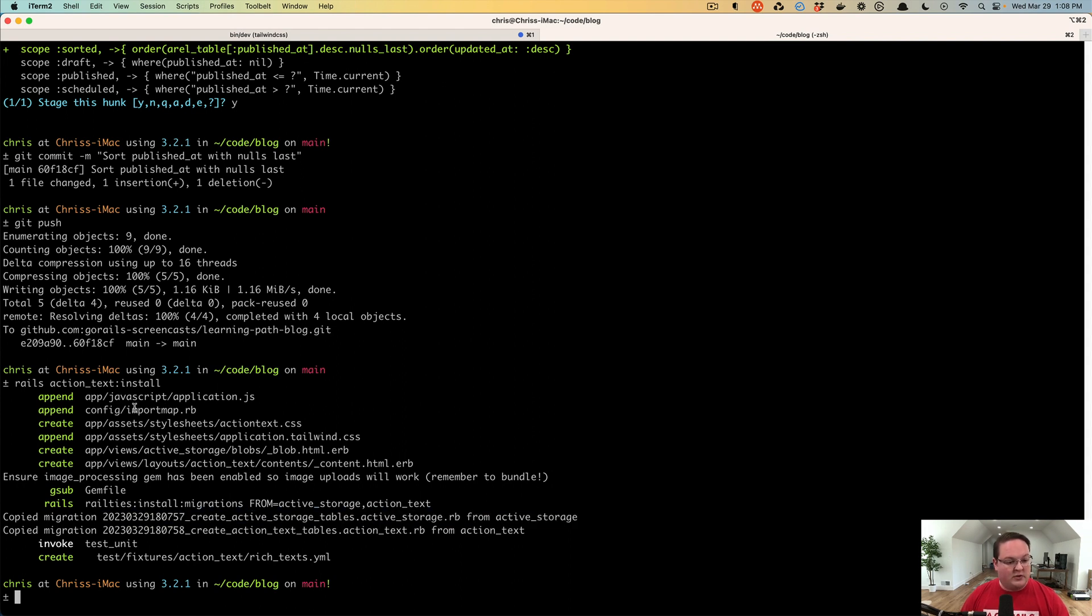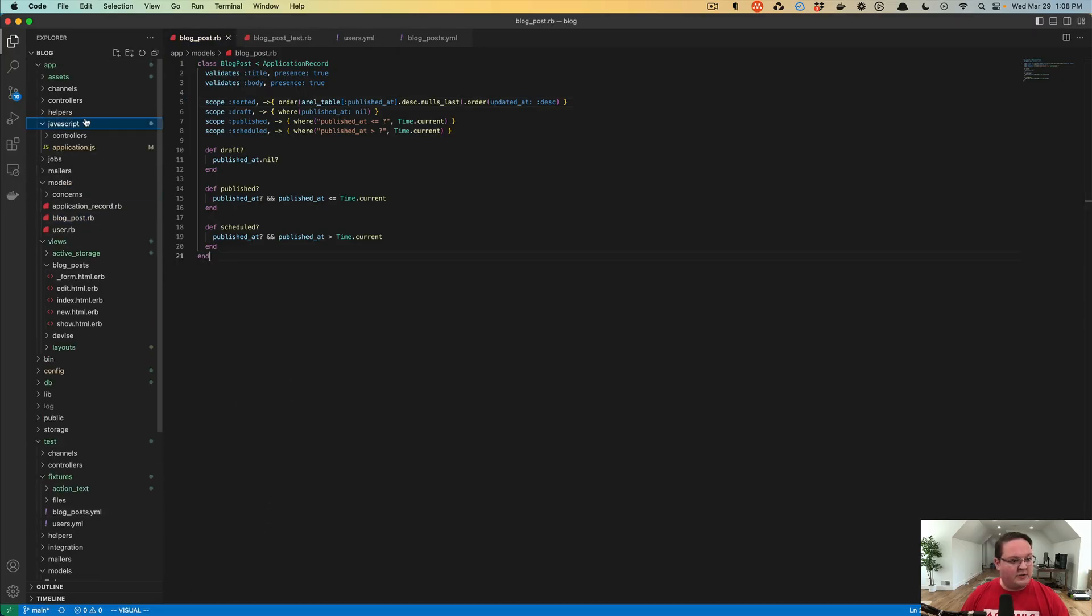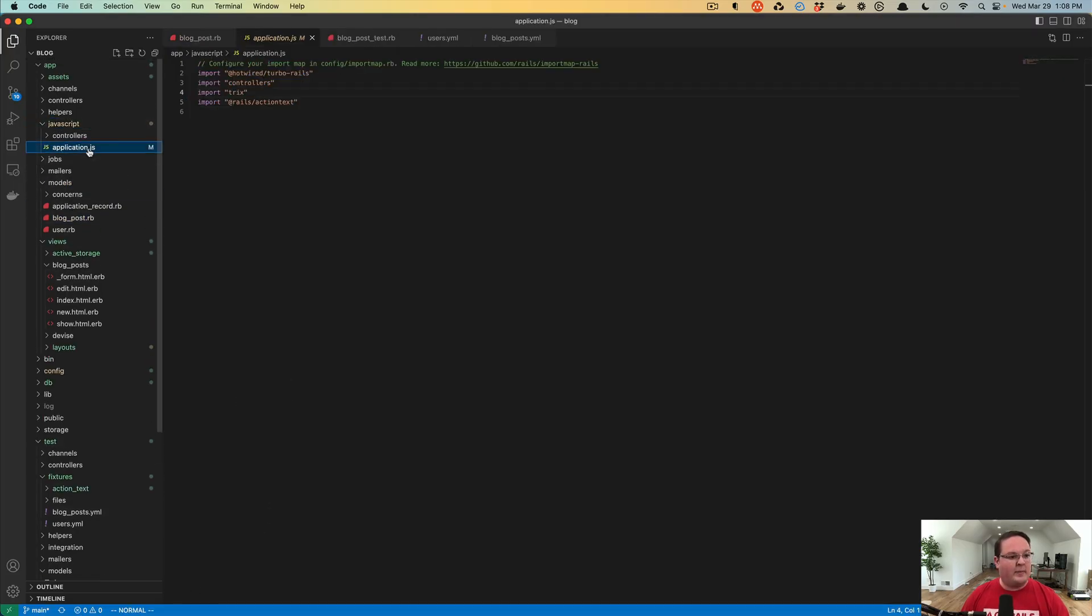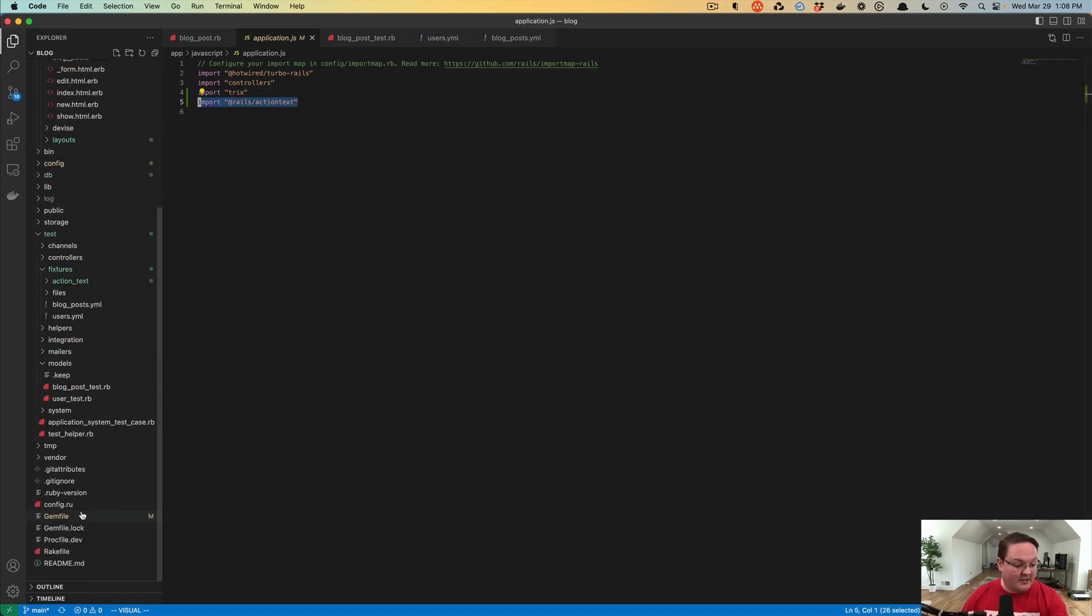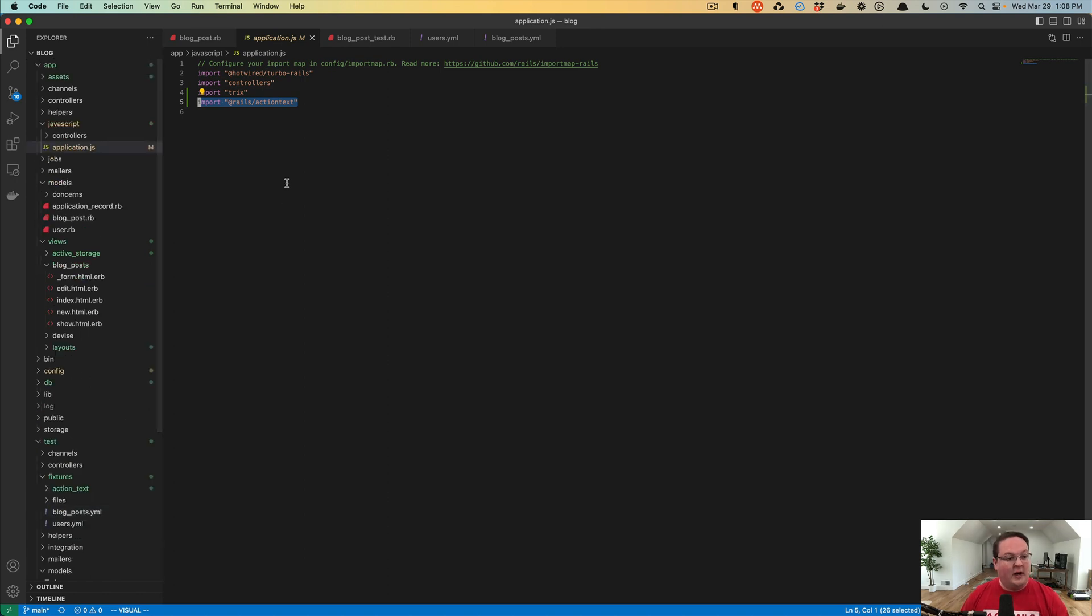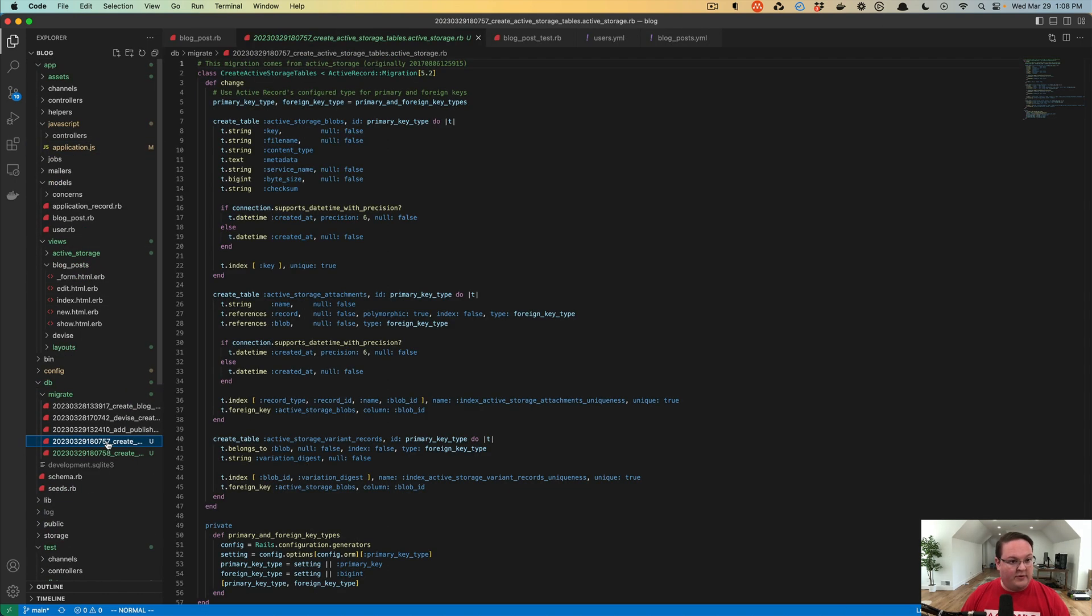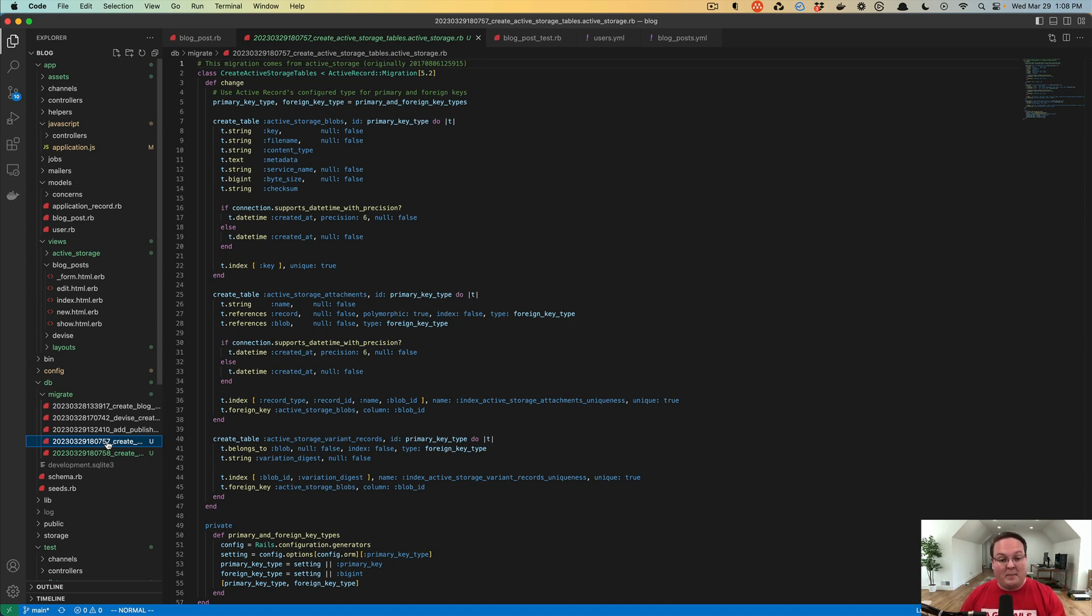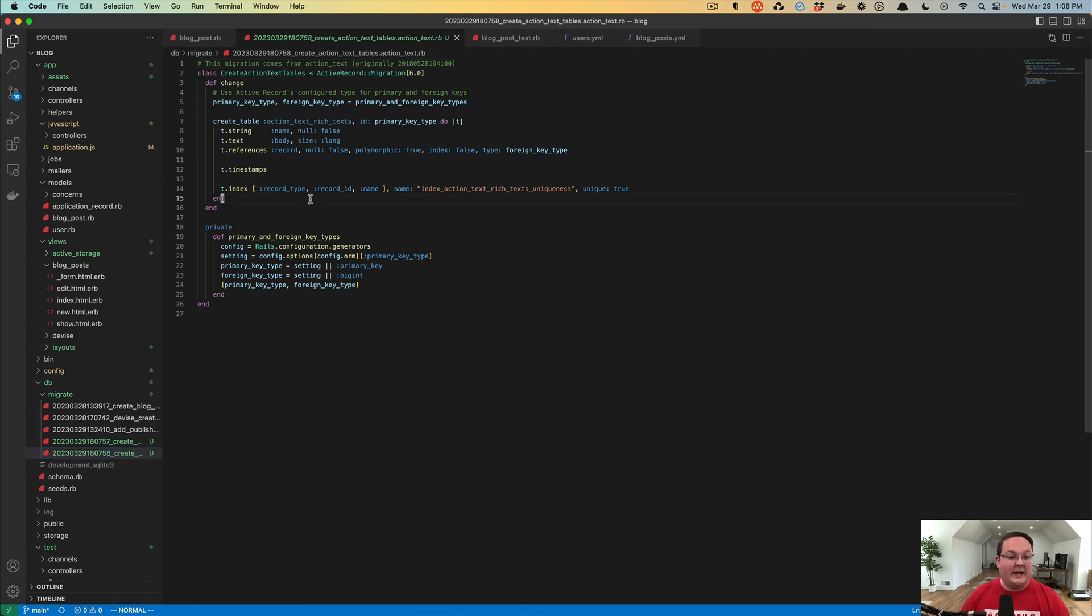This is going to add the JavaScript that's needed for Action Text, and we can see that if we open up our editor. Under app javascript this application.js has been modified to include Trix and Rails Action Text, and we've got new migrations. We have the first one here for the Active Storage tables which store the file uploads and which records they're attached to, and then we've also got the Action Text tables which store the rich text themselves.